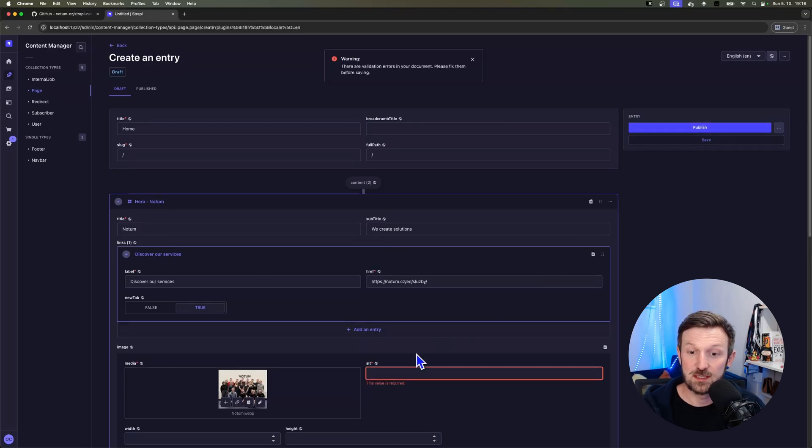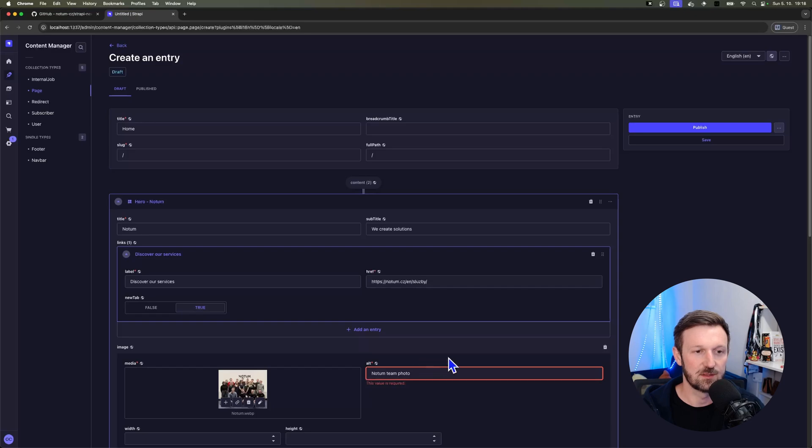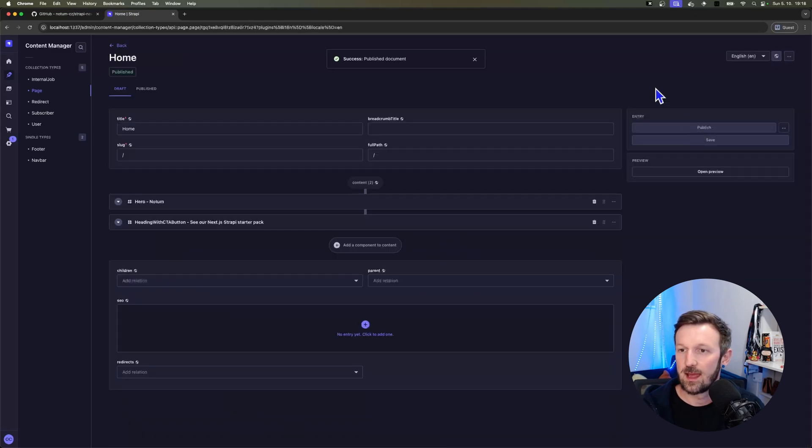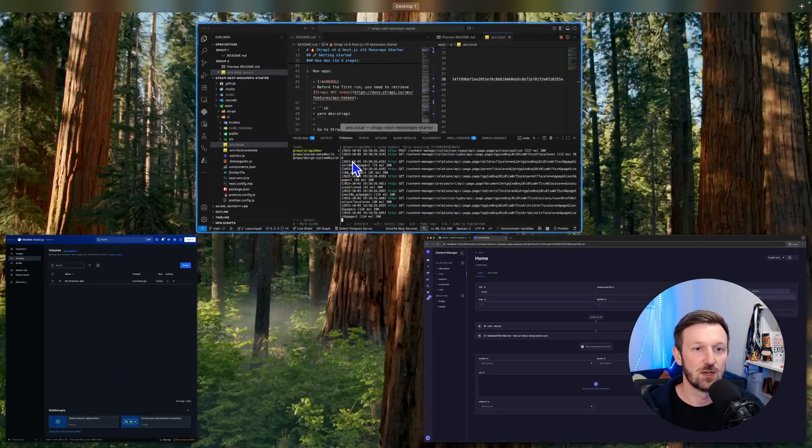I'm publishing the page. You can see I forgot the alt tag for the media for the hero image. So just fill it in. And I'm publishing the page and we should be ready to go.